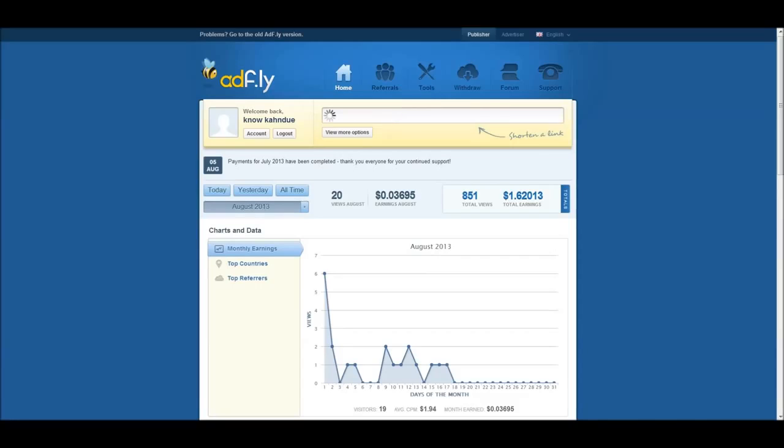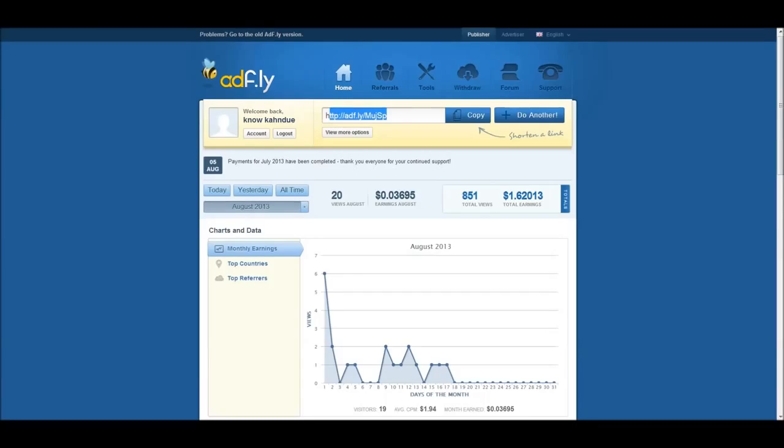When you shrink that link, it's going to give you a different link and this is the link you're going to want to post. You post this link instead of posting the original and you'll make a commission off of the advertisement that they see. They see five seconds worth of advertisement and then they're on their way to where you were sending them.